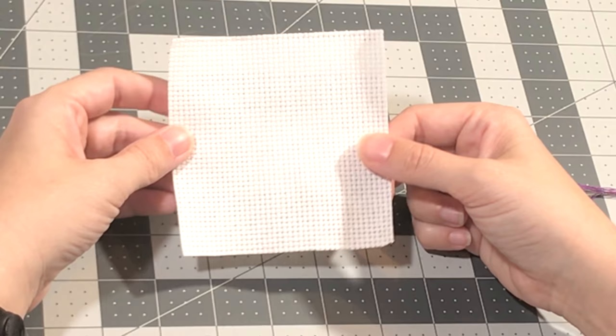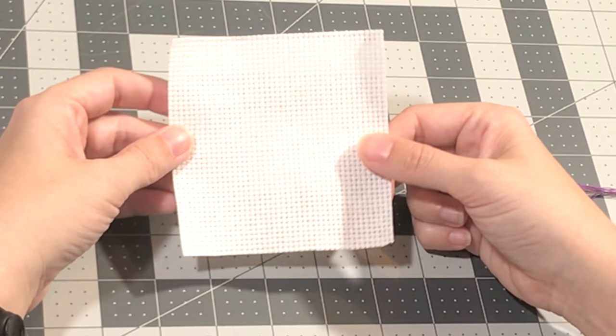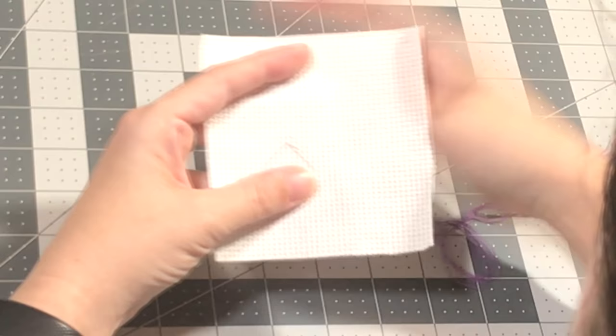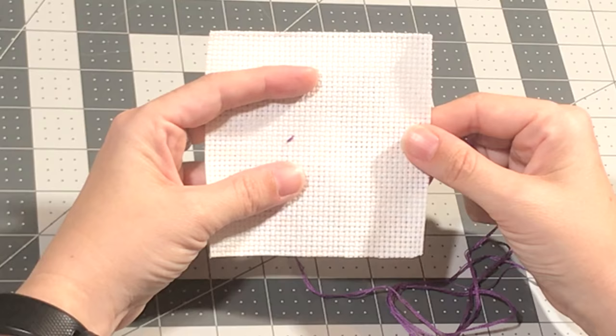The first method of cross-stitch I'm going to show you is the English method. You start with a slash, and then you complete the X.